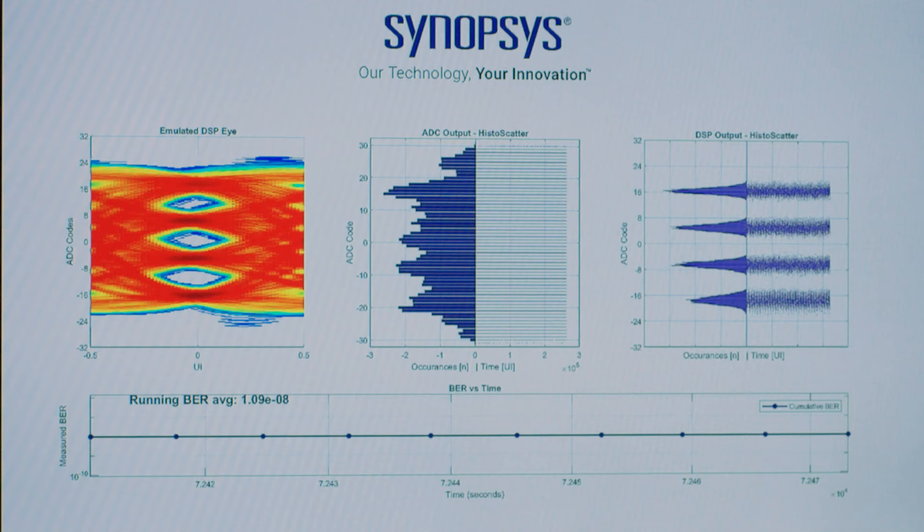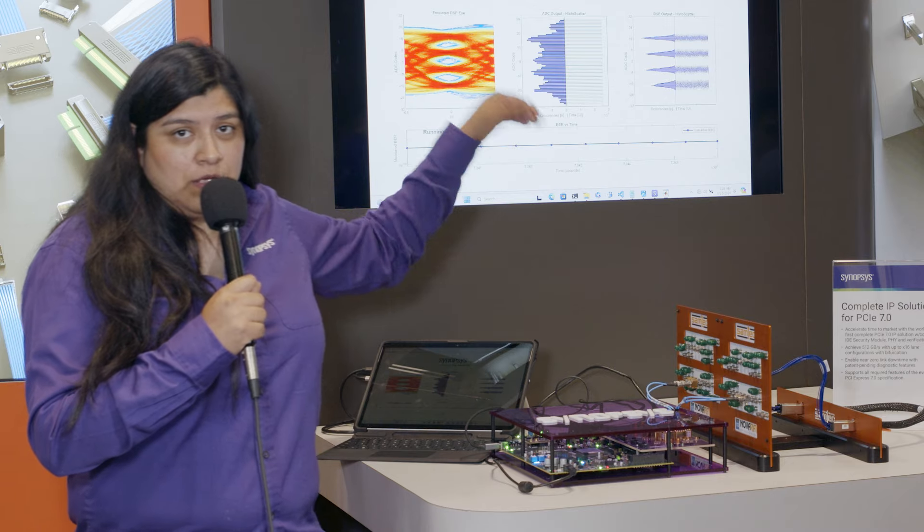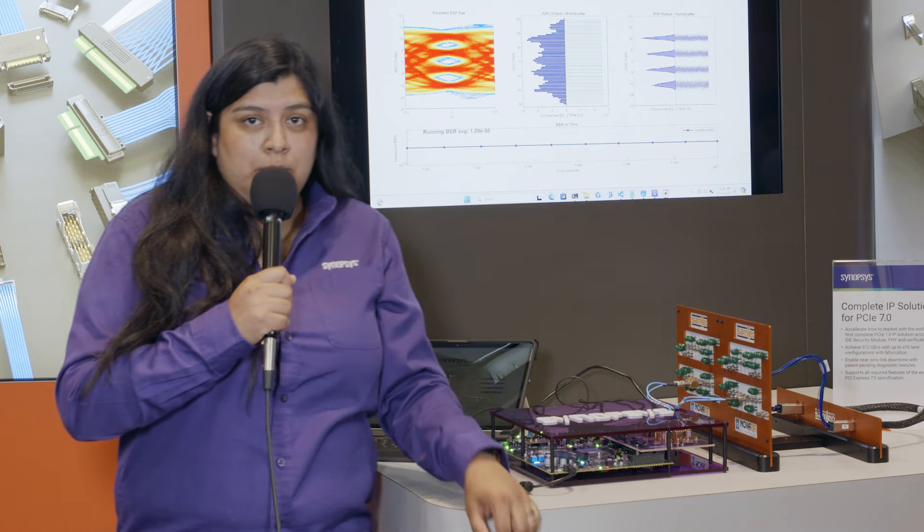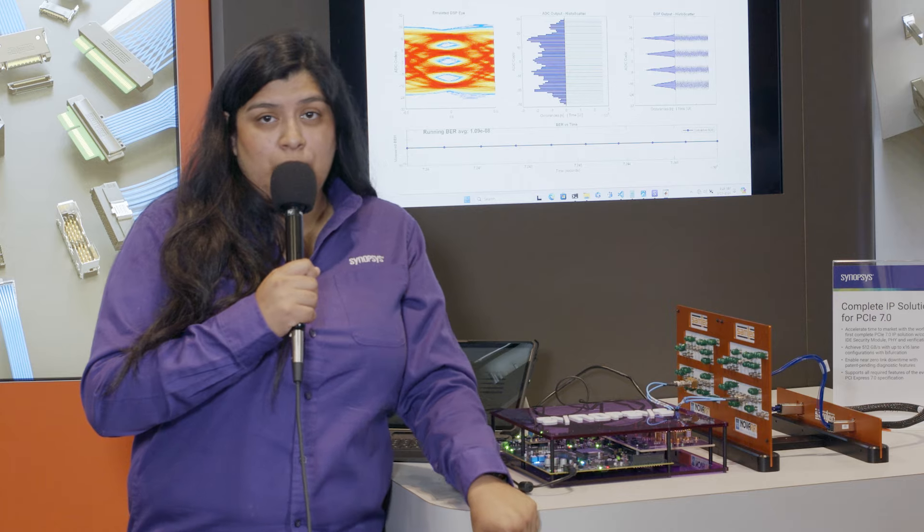In this top screen you can actually see the performance of our receiver and we're showing around 1E to the minus 8 which is well above what the spec requires.